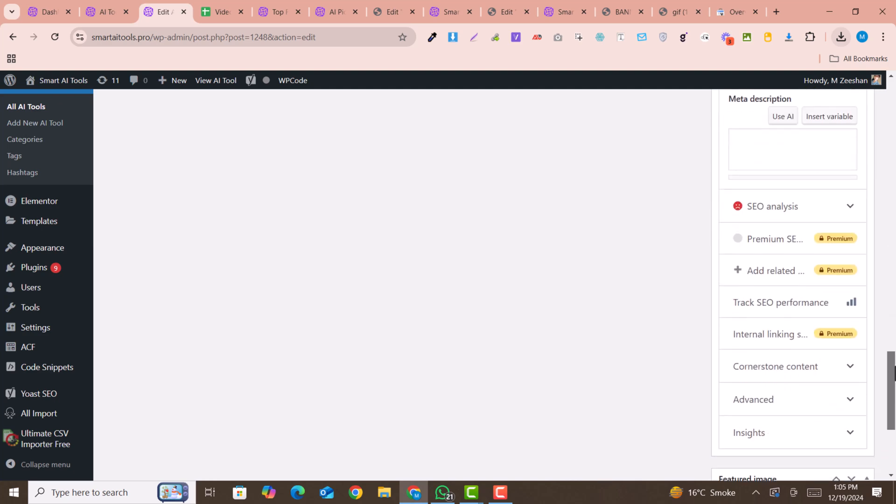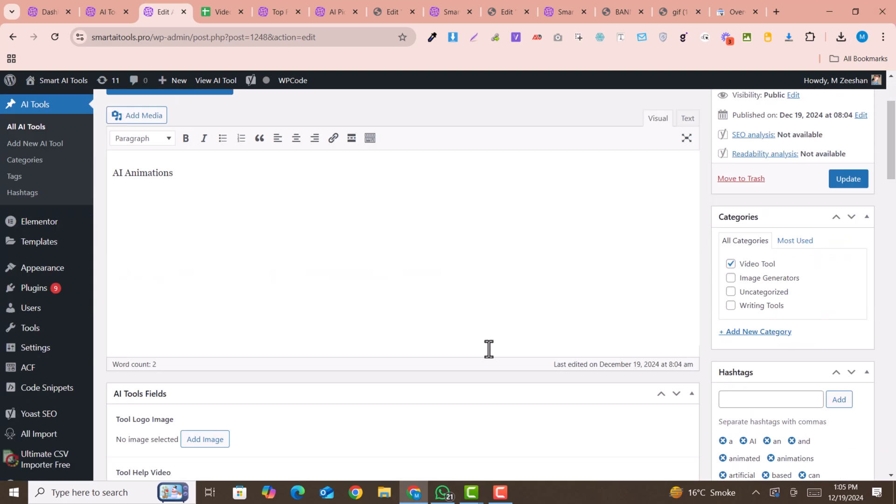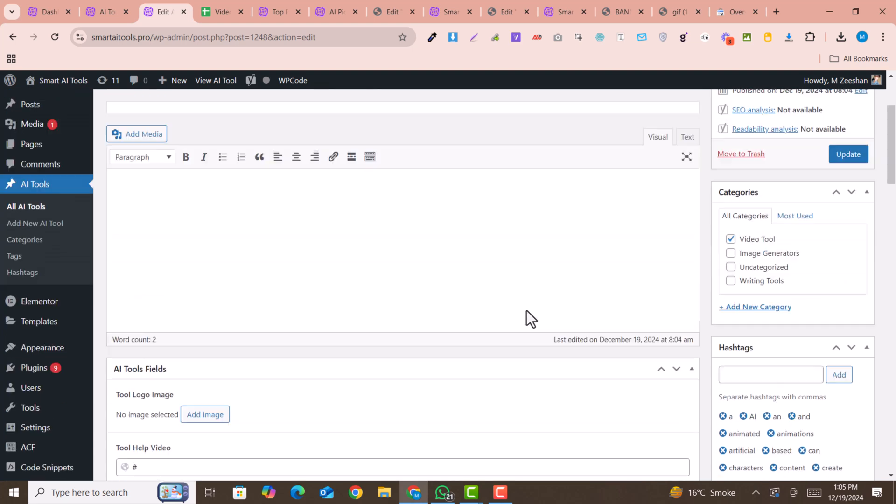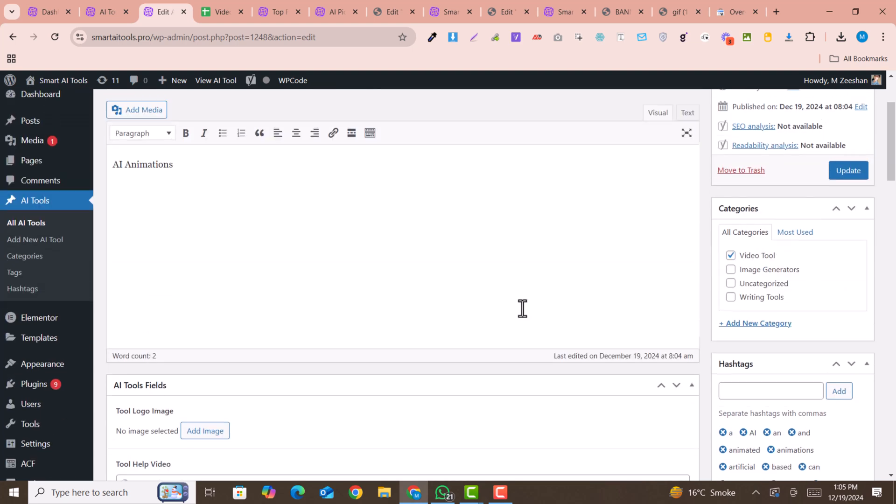This is how you can import or bulk import your Advanced Custom Fields posts or post types into WordPress dashboard. I hope you liked this video. If you liked this video, please subscribe to my channel and hit the like button. Thank you so much.